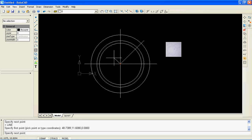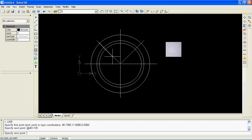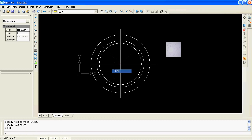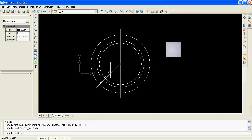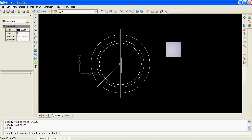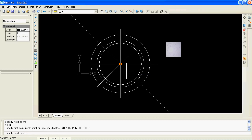Now let me draw the line at the angle of 135 by entering a polar coordinate. To finish the line command, you can press the Esc key or just click with the right mouse button. I'm going to draw the next line by entering a polar coordinate with an angle value of 225. There is only one line object left. I have to draw this line by entering a polar coordinate with an angle value of minus 45.